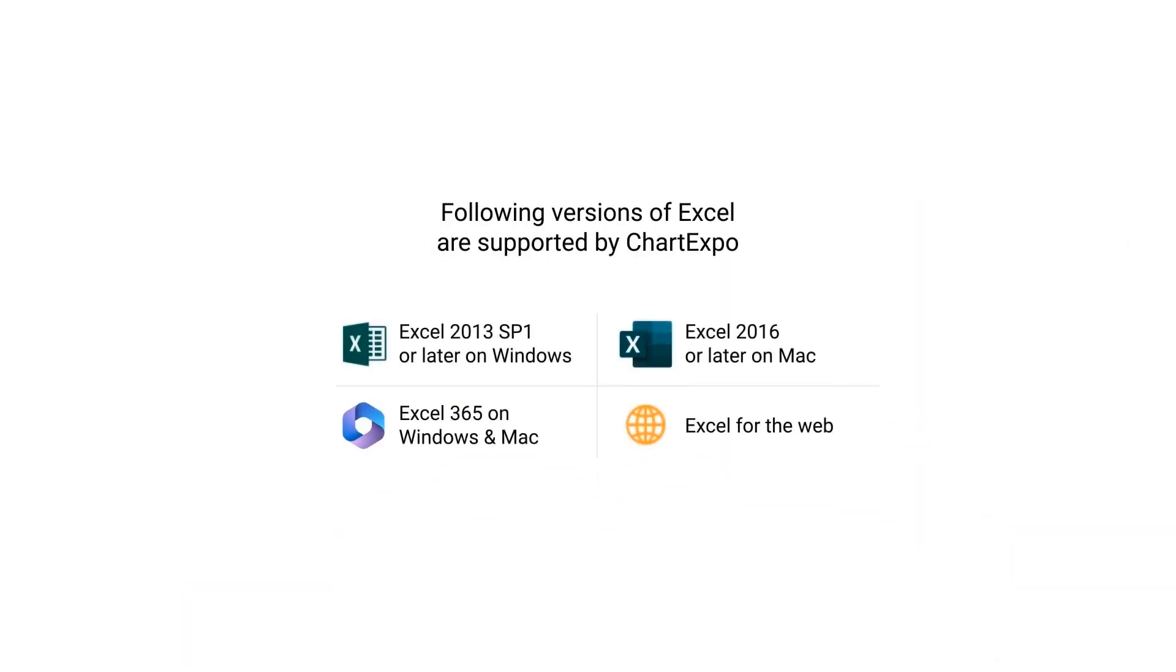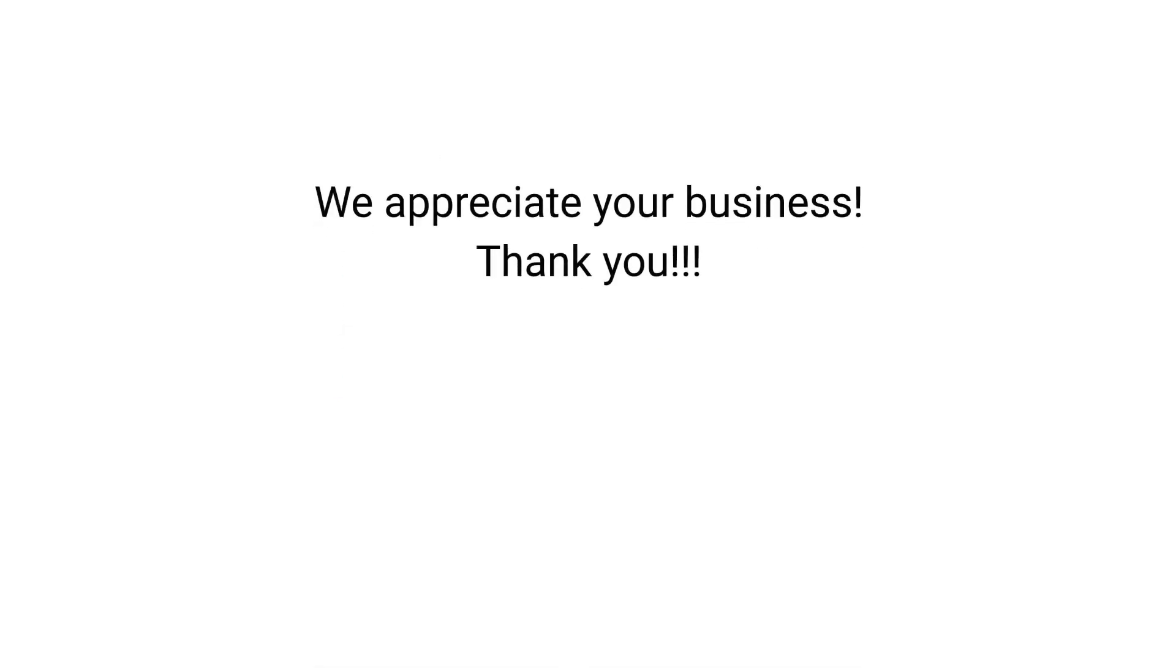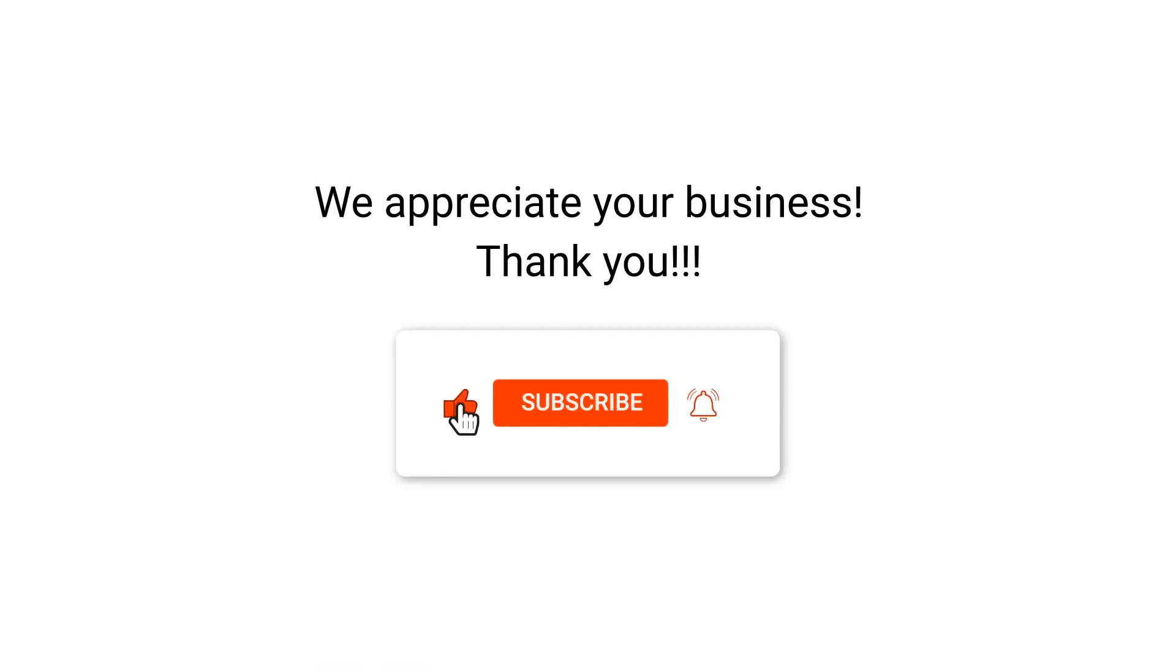Following versions of Excel are supported by ChartExpo. We appreciate your business, thank you. Please remember to subscribe to our channel.